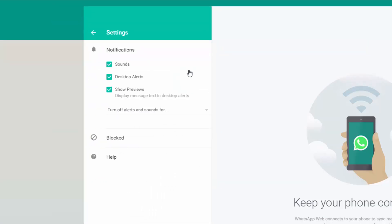Now we have the notification options. If you don't want the sounds, just uncheck this box. If you don't want desktop alerts, uncheck this. And if you want desktop alerts but don't want WhatsApp to show you the message in that alert, then disable this.